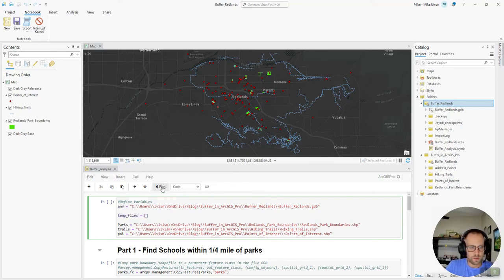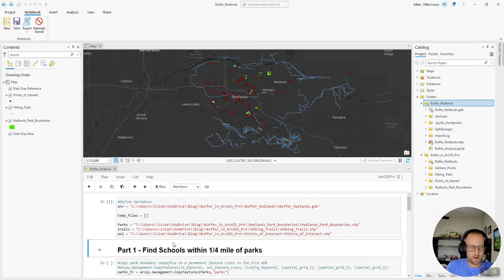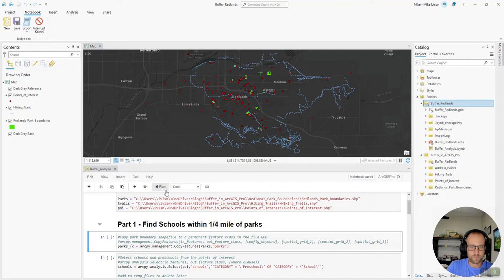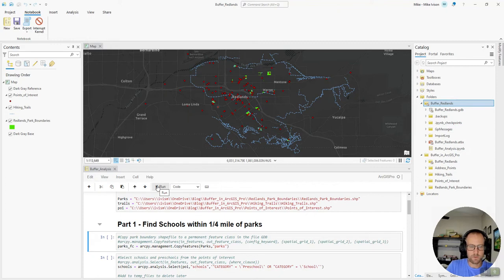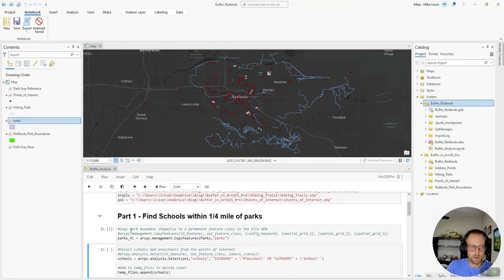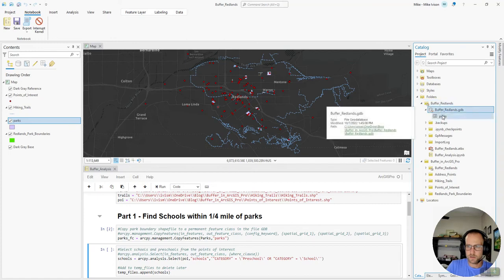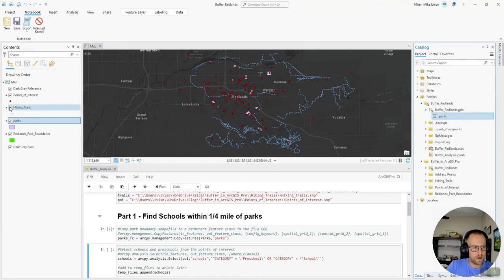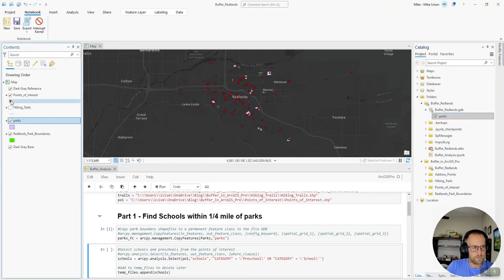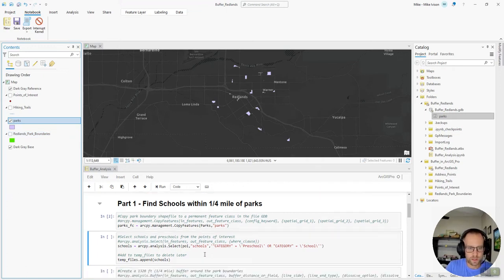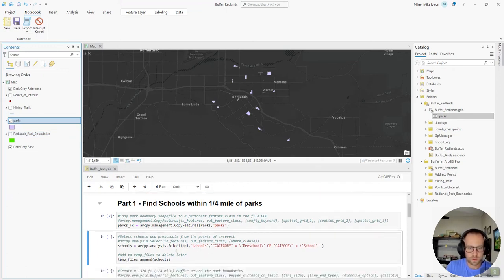So we'll run that and then our first part is to find schools that are within a quarter mile of the parks. So let's go ahead and copy the park boundary shapefile into a shapefile in our file geodatabase. And we can check that here. And let's go ahead and toggle off these data that I had to start.